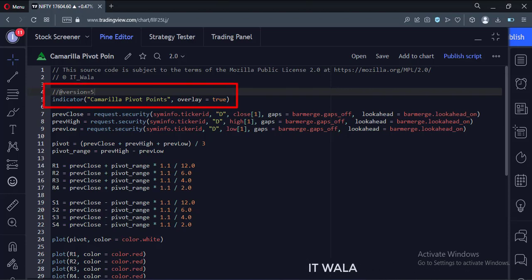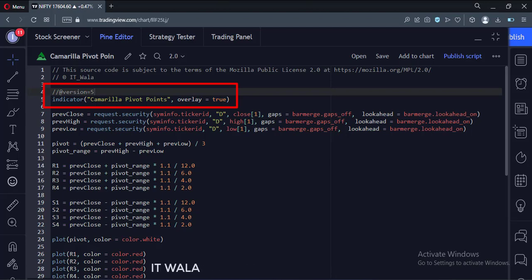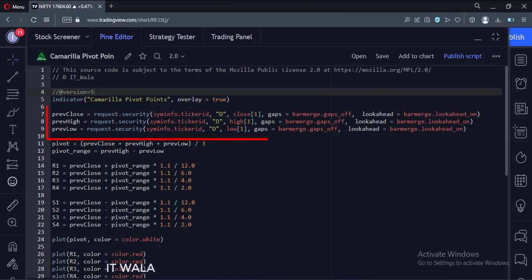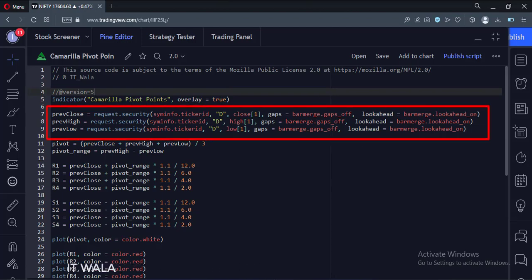This is the indicator function with the name Camarilla Pivot Points. Here we calculate yesterday's high, low, and close values using the security function.